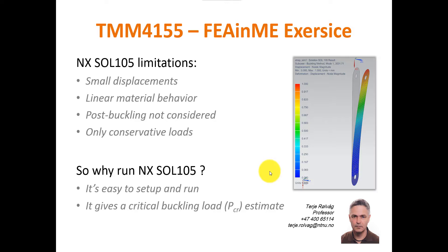You can't have loads which are so high that they cause plasticity in the structure. You can't predict post buckling because you can only consider the maximum critical load. What happens after the critical load has occurred is not possible to solve in SOL 105. And you can only include conservative loads.